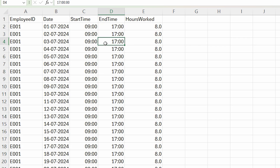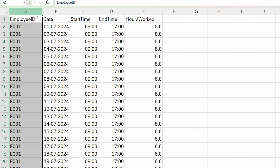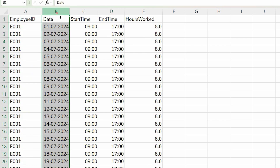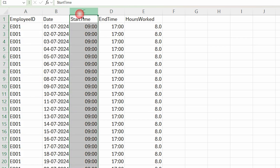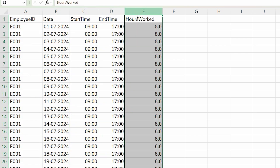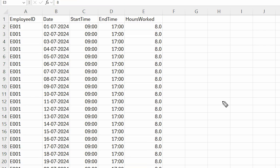Let me show you the dataset I have here on my Excel sheet. I have the Employee ID, a Date column — the duration of this data is one month — and then I have the Start Time, End Time, and the number of hours worked by that particular employee on that particular day.